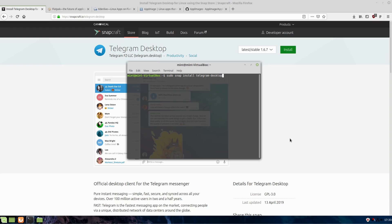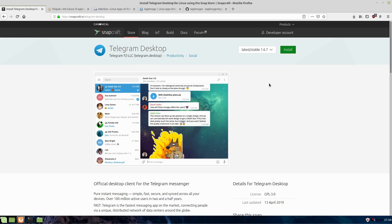Or the other option is you can go back into your system. It's snap, install, and then the package name, which in this case would be Telegram desktop. Linux Mint does not have this installed by default. That's actually how you would run the snap package.